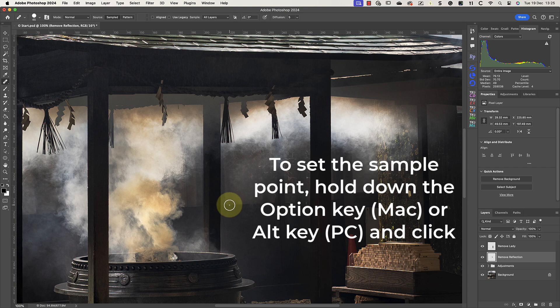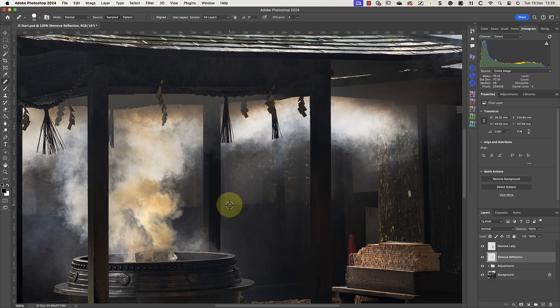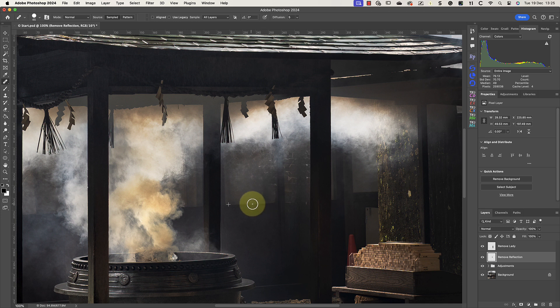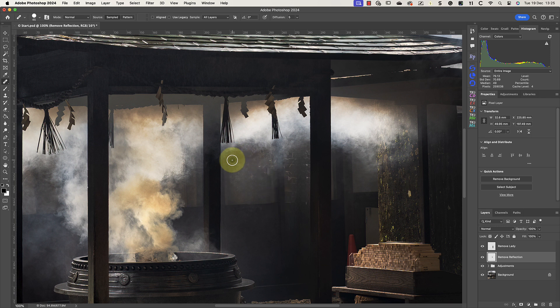I want to select the edge of the window to set the sample point. I'll position the brush over an area while holding down the Option key — on a Windows PC that's the Alt key. When I have the brush lined up over the edge of the window, I click to set the sample area, then line up the brush and paint over the area to repair. As I paint you can see it's copying the edge of the window, but notice it's also blending the copied area into its surroundings — something the Clone Stamp won't do.